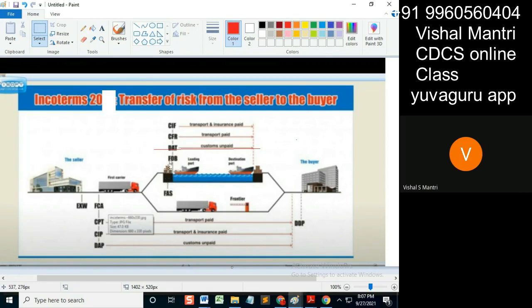I'm taking these goods from here to the ship, and further is the buyer's responsibility. FAS means the seller's responsibility is up to keeping the goods on the jetty alongside the ship.